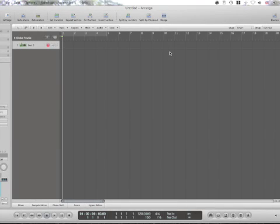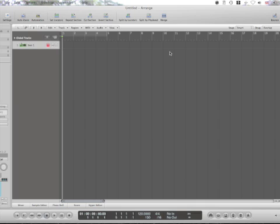Hi and welcome to another Section 9 tutorial. This tutorial is again with FXpansion Guru, and this one today is going to be about how we get Guru to have multiple outputs within Logic. It's going to be Logic because that's what I use.